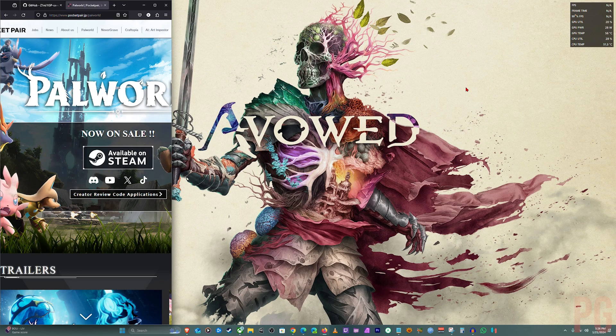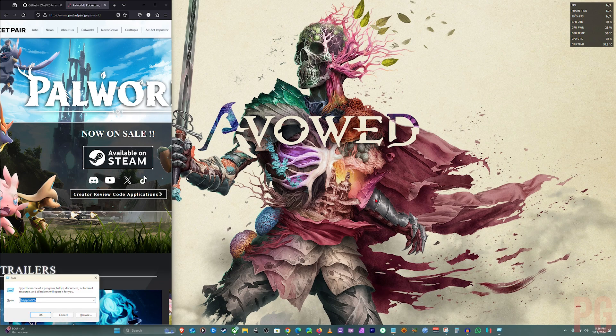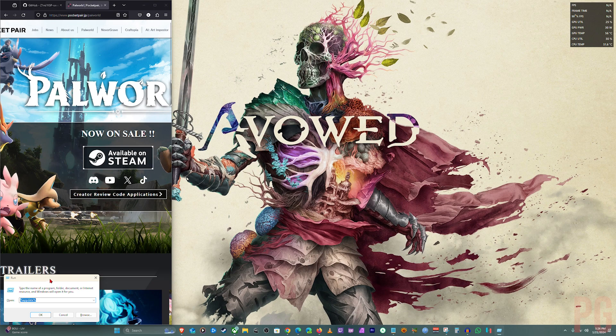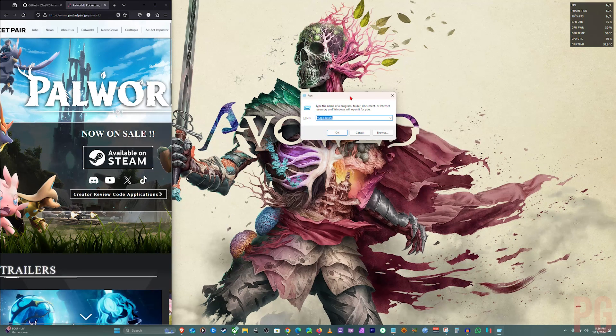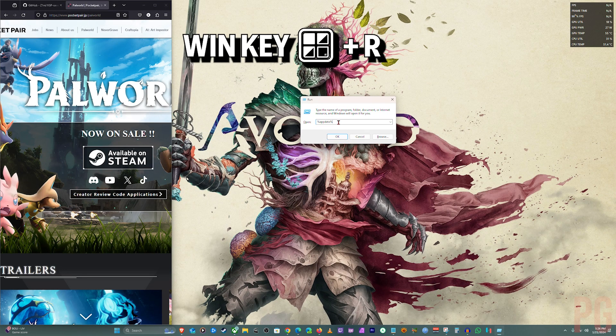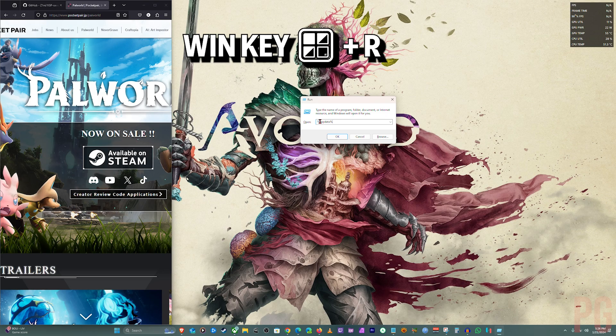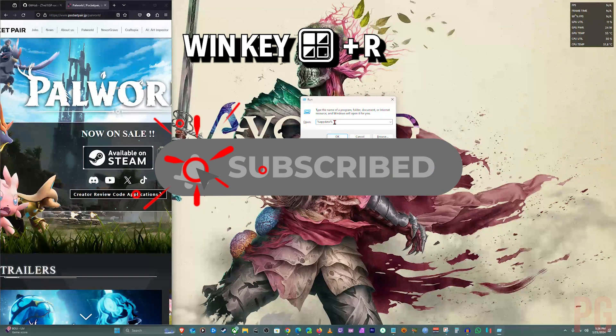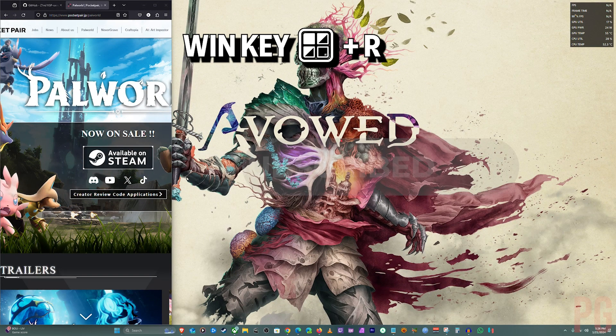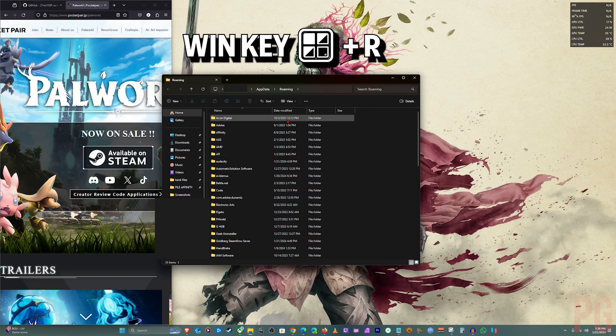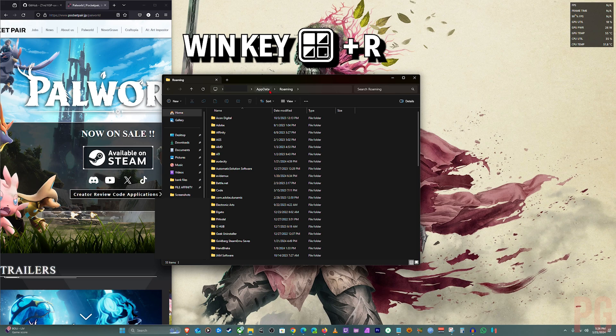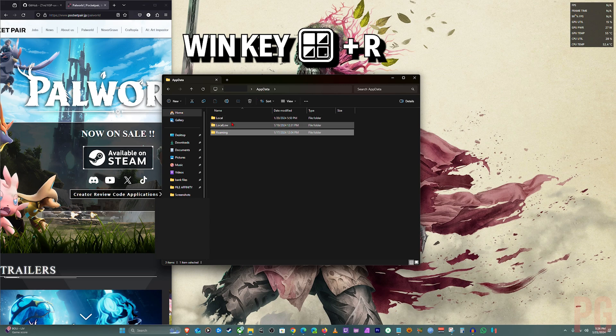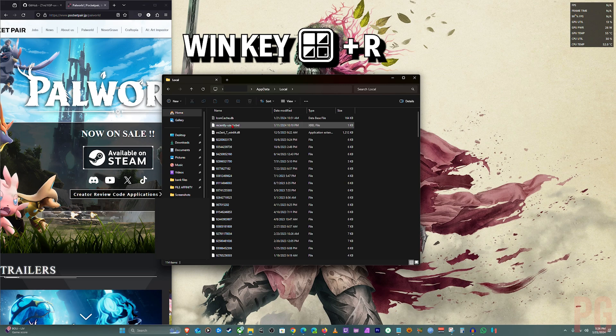You click Windows+R to bring up the Run dialogue, and you're going to put in %appdata%. It's going to take you to Roaming, sometimes Local. I'm not sure how it works, but you just click back up and go into Local.